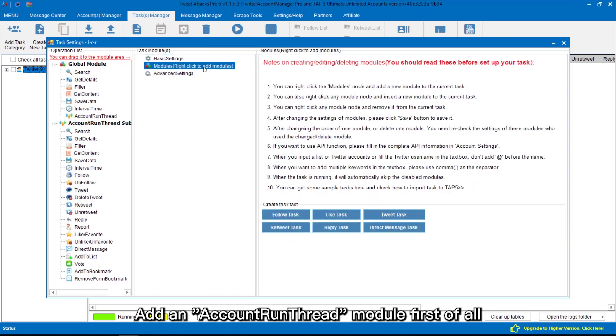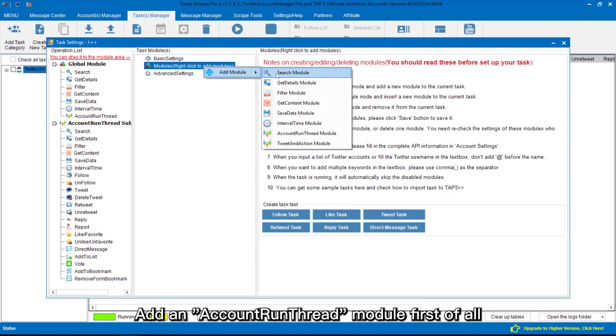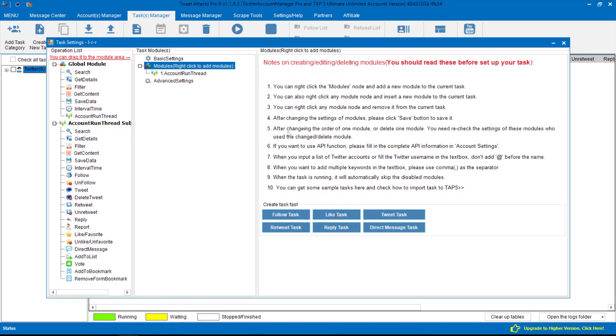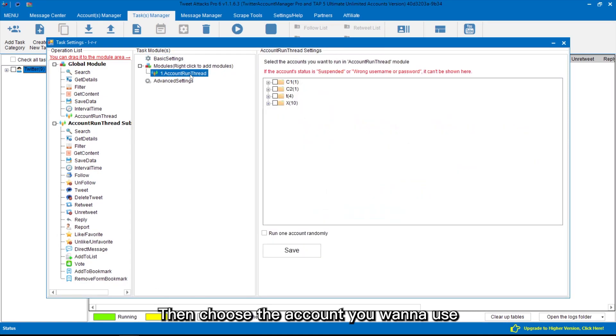Add an account run thread module first of all. Then choose the account you want to use.